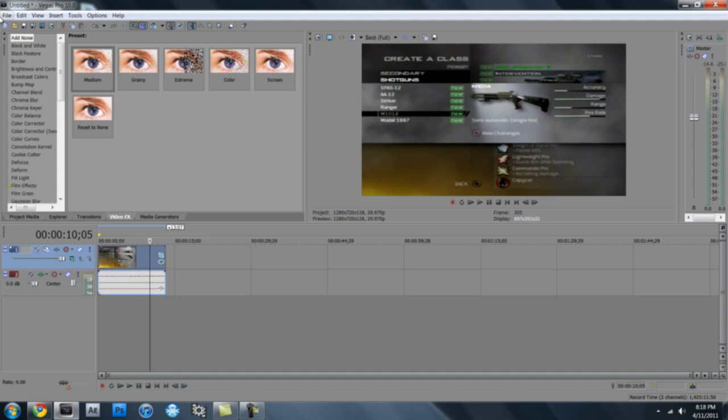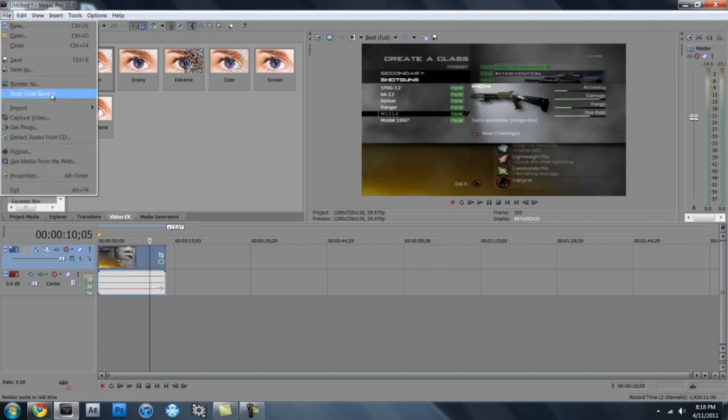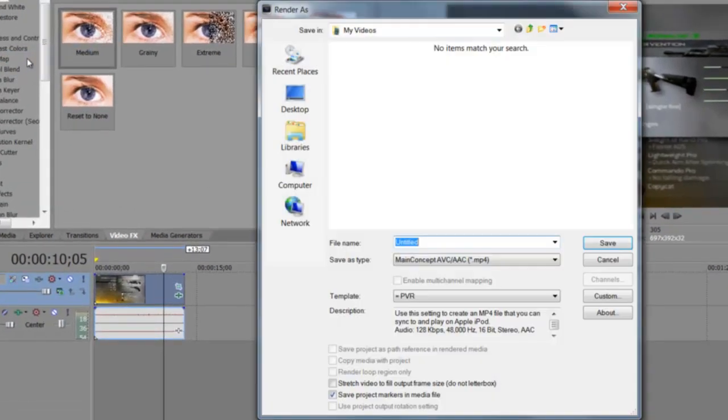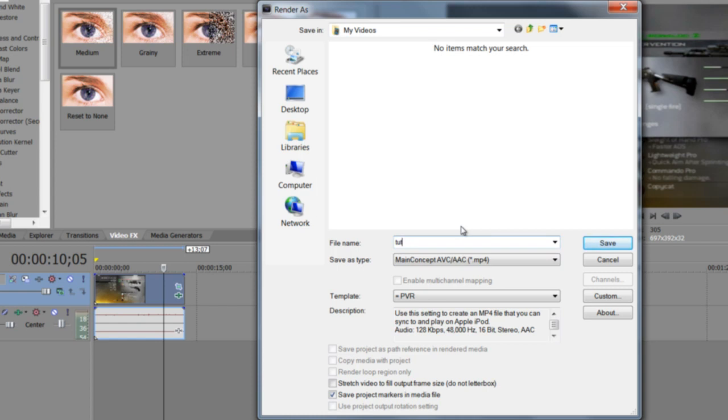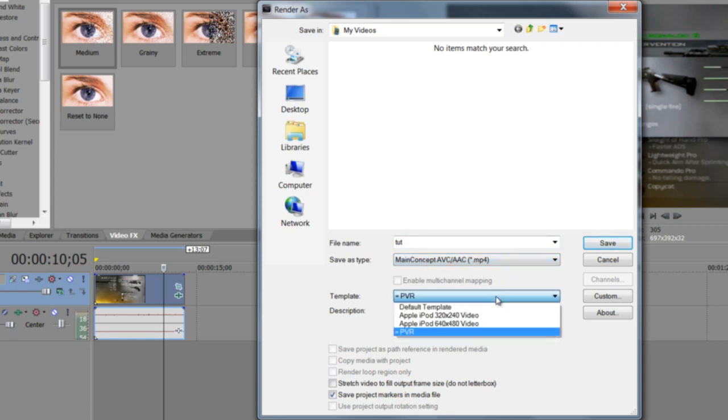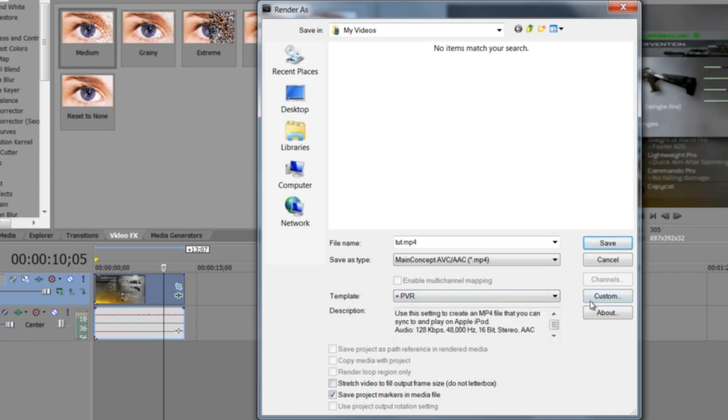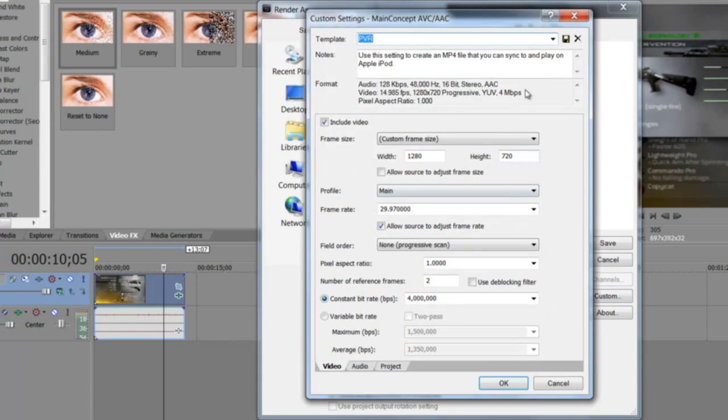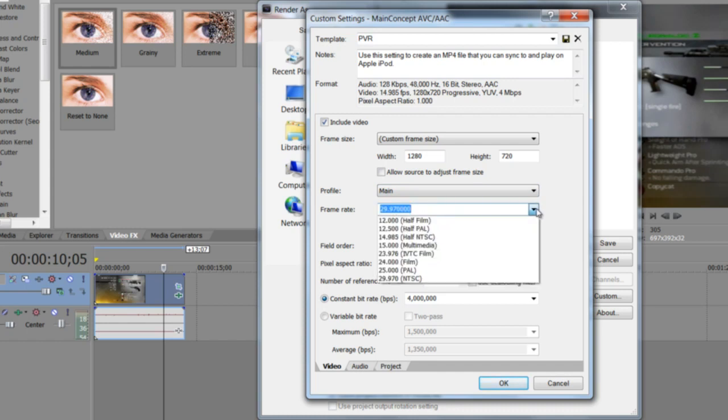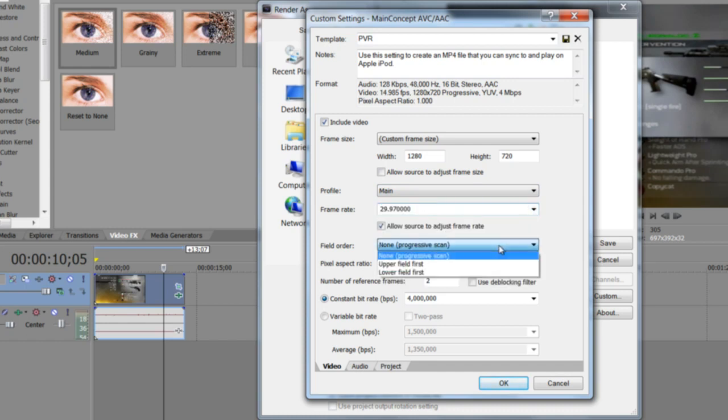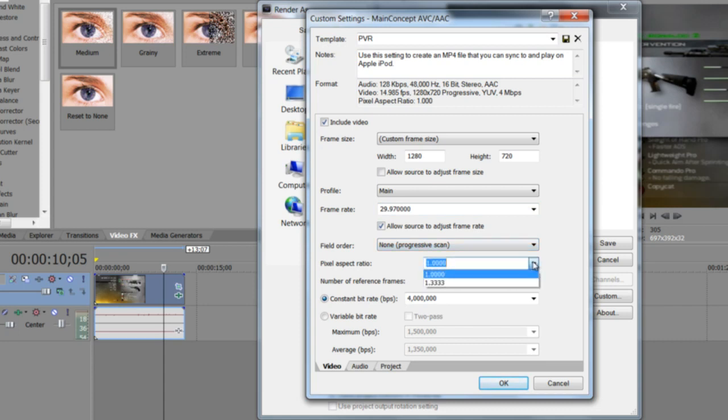And then now render as, and then you can name it whatever you want. Let me just name this tut for tutorial. My videos. Main concept AVC, it's MP4. So you're gonna go to custom, and then 1280, 720. Just put custom frame size. 29.97, and then non-progressive. Four million for the constant bit rate, and then just leave this alone.